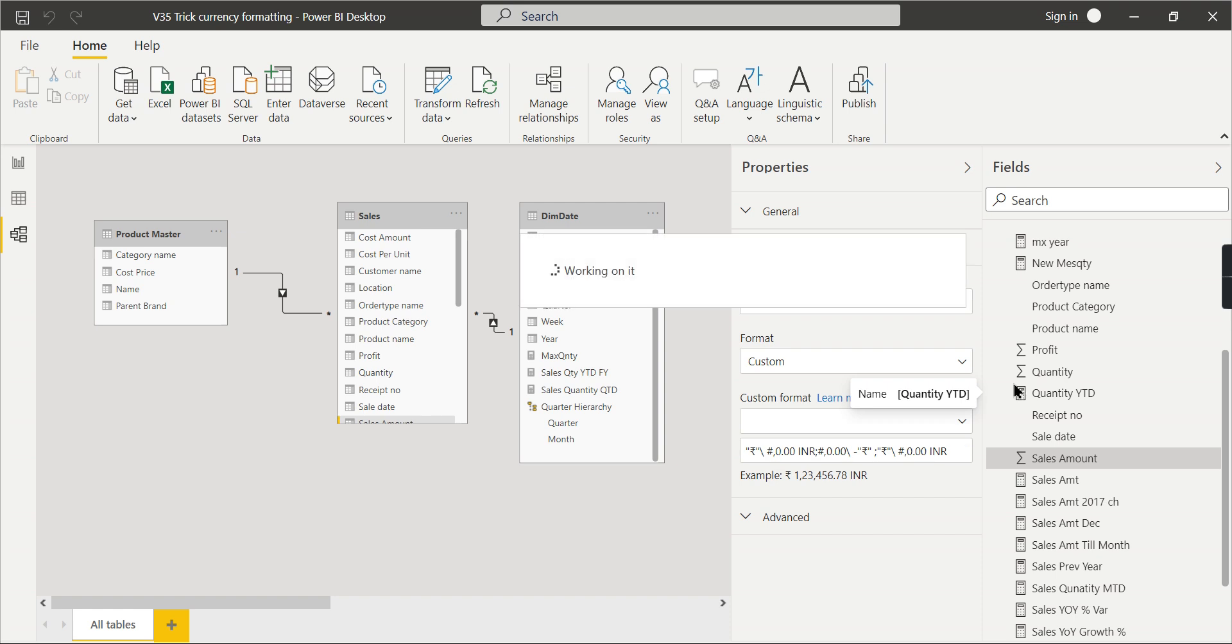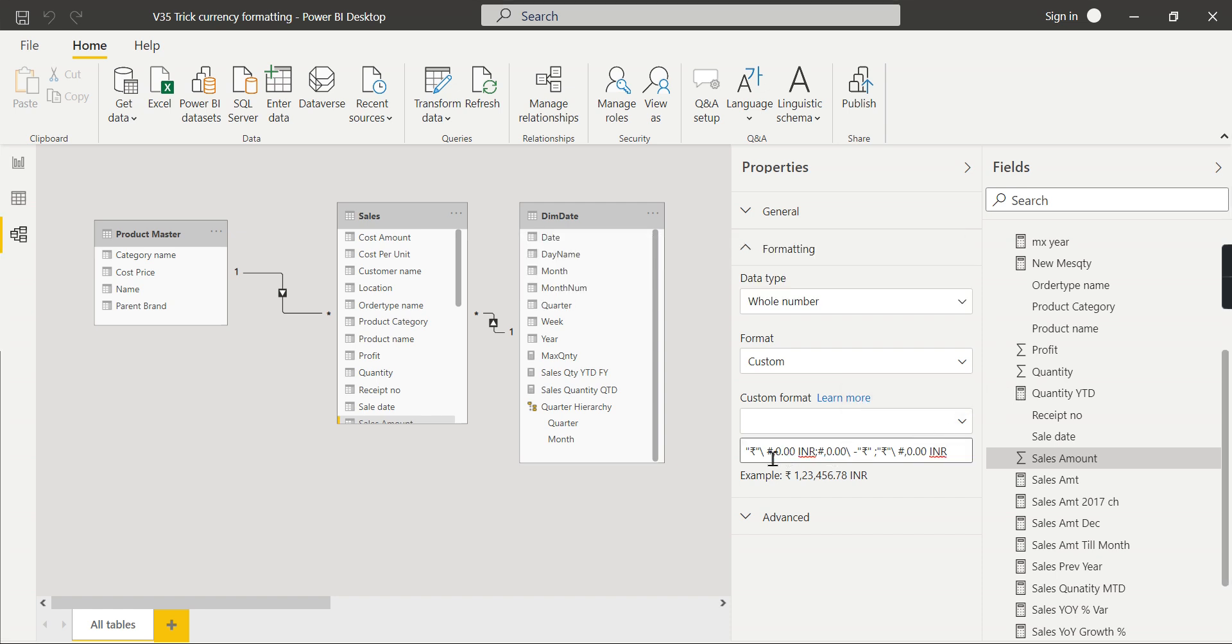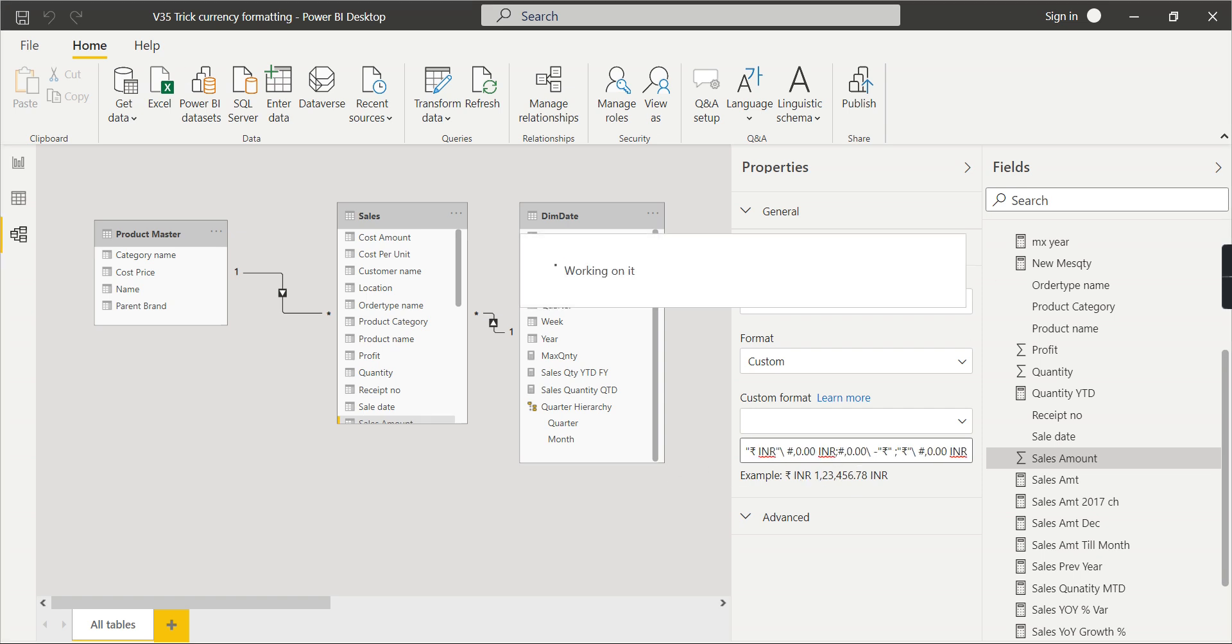Even if you want to put it in between here, INR, that is also fine.